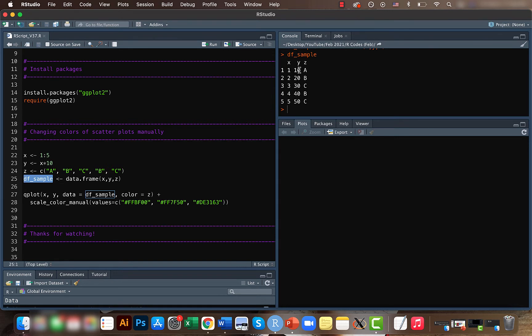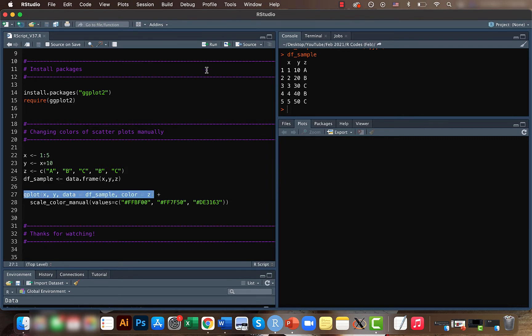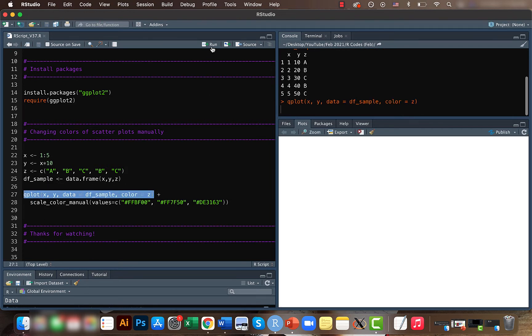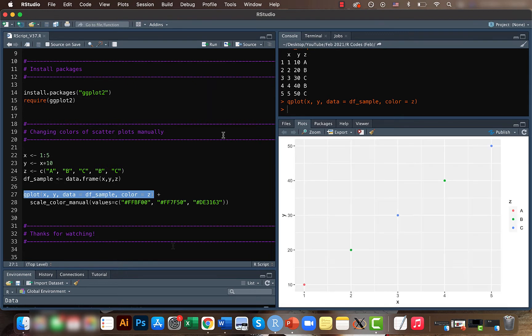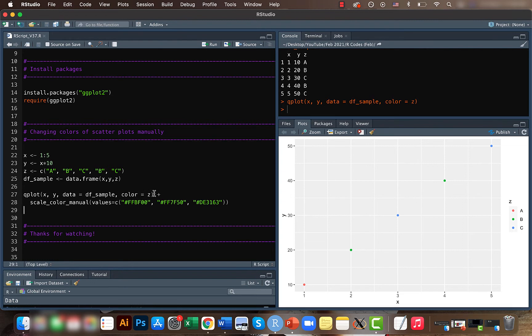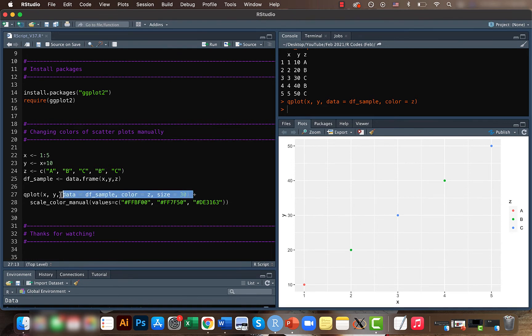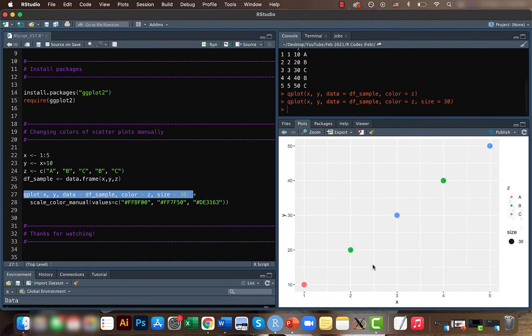In earlier videos we did something like this. Here the colors were given randomly based on the c values. Let's increase the size so that this is easily noticeable. You can see that the colors were red, green, and blue. This was by random.